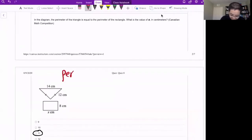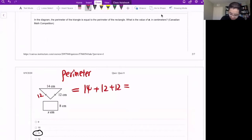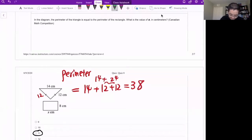The perimeter for the triangle: the base is 14, and the two equal sides are 12 and 12. So 12 plus 12 is 24, and plus 14 gives us 38. So the perimeter of the triangle is 38, which means the perimeter of the rectangle is also 38.